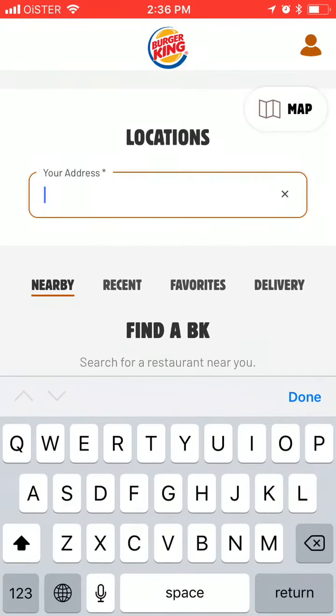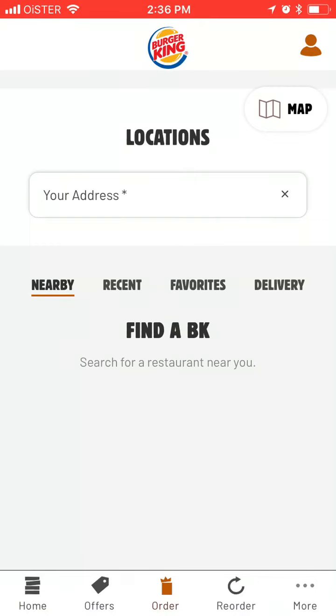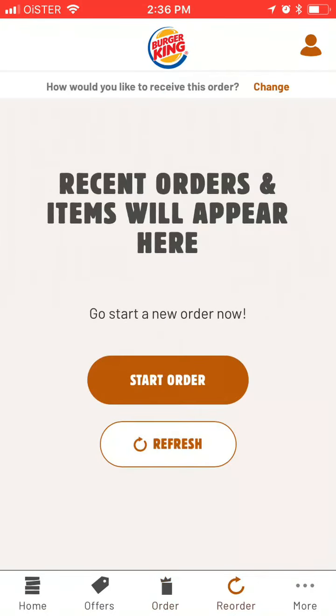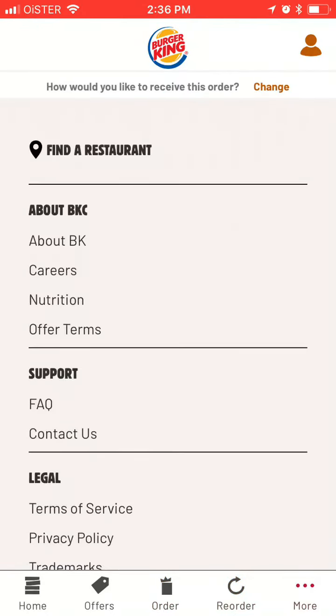Then you have your order, but you need to add items. You can also reorder — if you already had previous orders, you can just reorder them. Then just tap more.